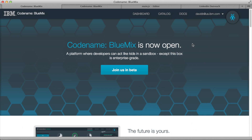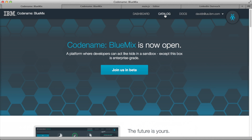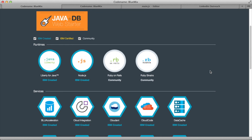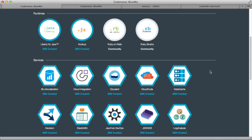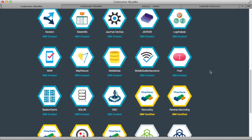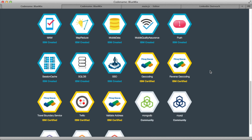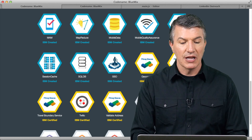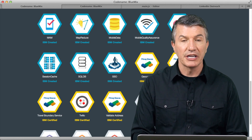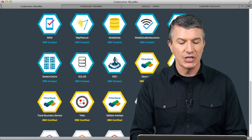As the developer, the first thing I'm going to do is go up and select Catalog. Here you can see a lot of different boilerplates that are available, different runtimes, different frameworks, different services. Some are IBM-created services. Some are IBM-certified services that are from third-party partners like Twilio and, in this case, Pitney Bowes.